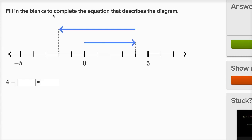We're told to fill in the blanks to complete the equation that describes the diagram. So let's think about what's going on over here. If we start at zero and we move four spaces to the right of zero, this arrow right over here represents positive four, and we already see that right over here in the equation.